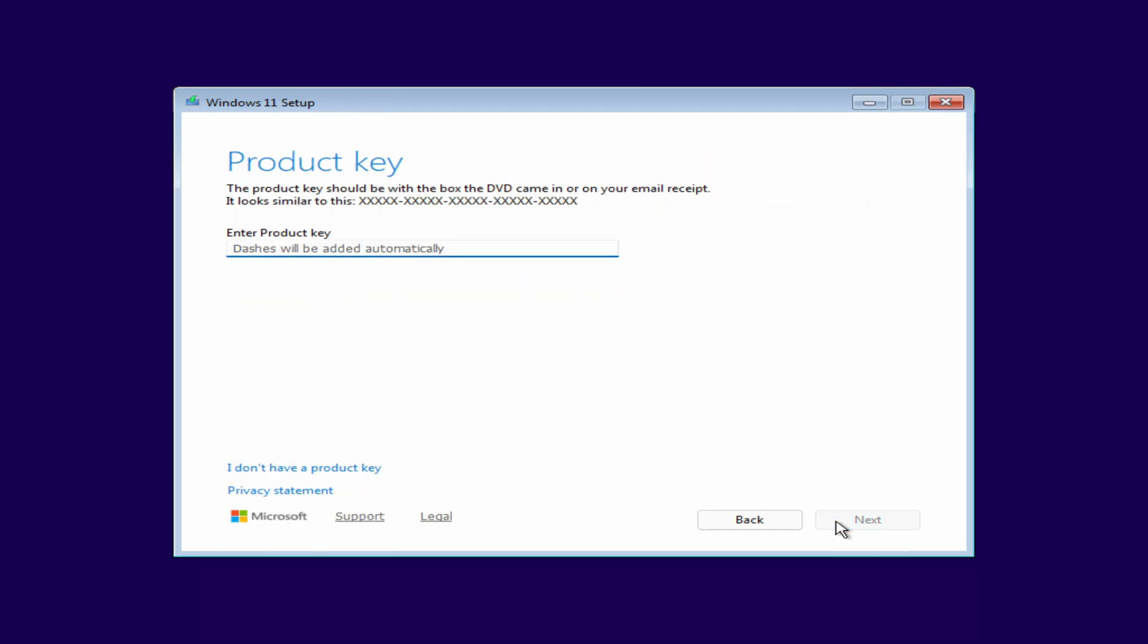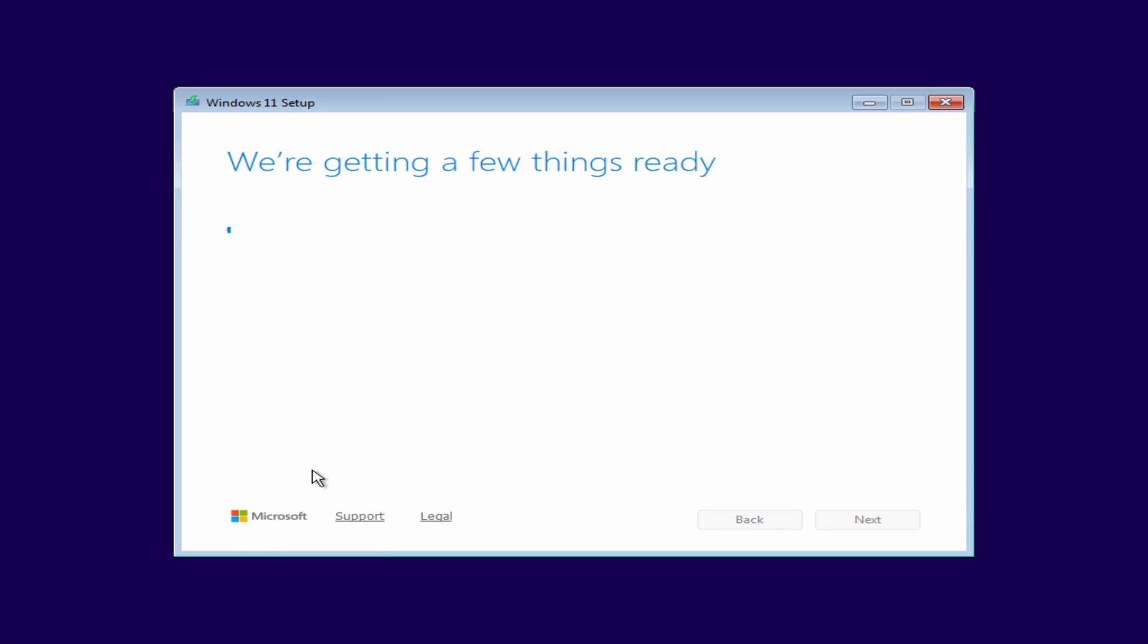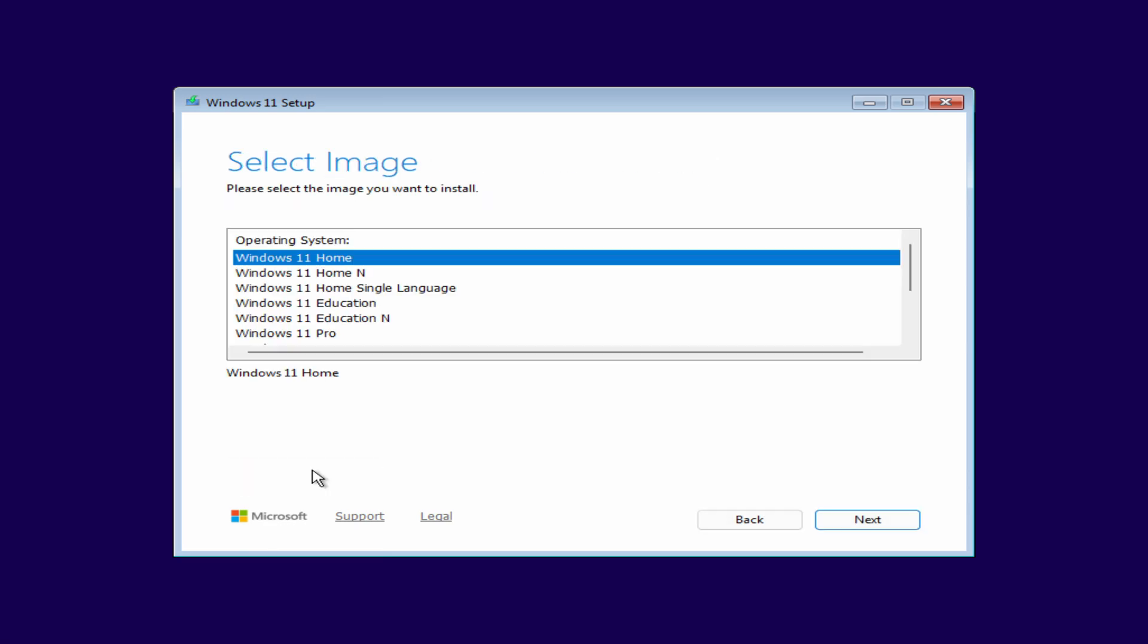Here you'll be asked to enter a product key, but I don't need to enter one. My copy of Windows 11 25H2 Pro will activate automatically. I'm clicking I don't have a product key. If your previous system was Windows 10 Home, choose Windows 11 Home. If it was Windows 10 Pro, then select Windows 11 Pro.